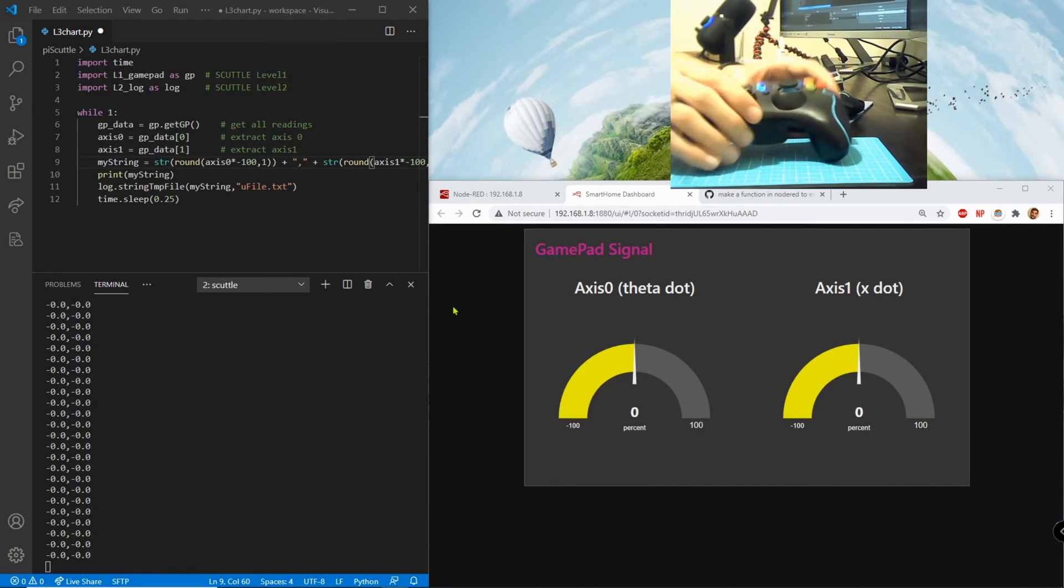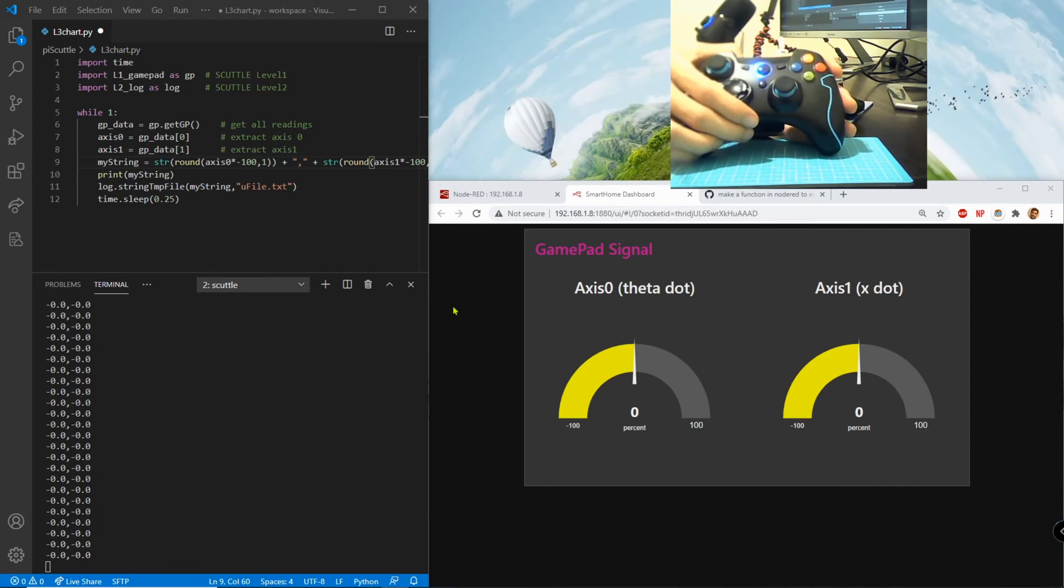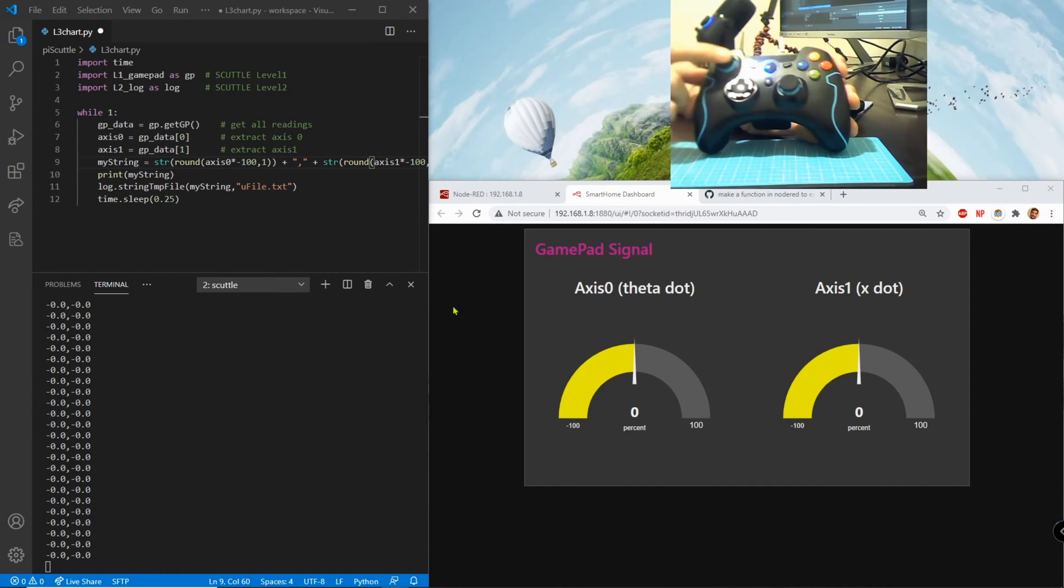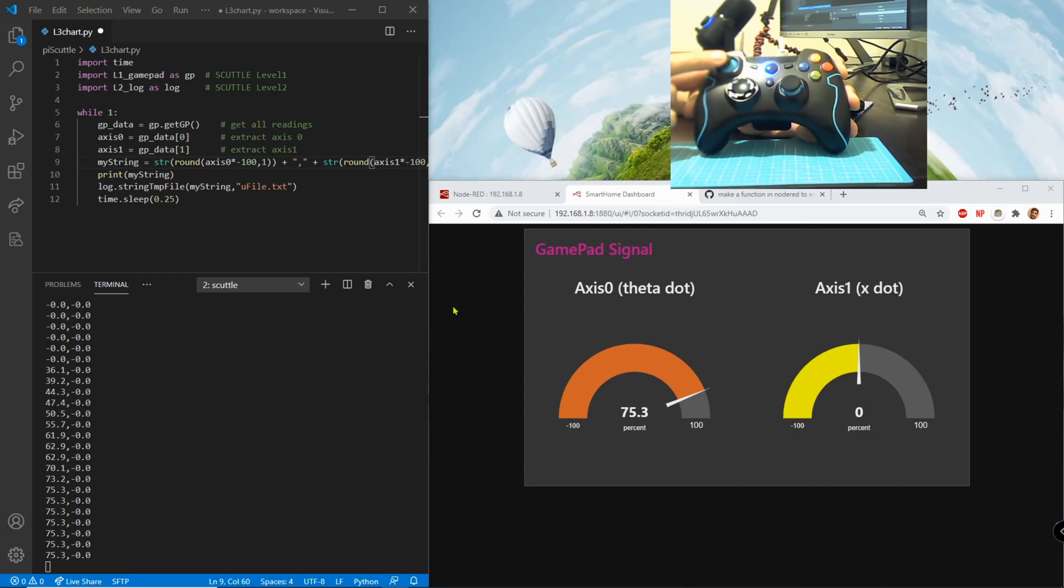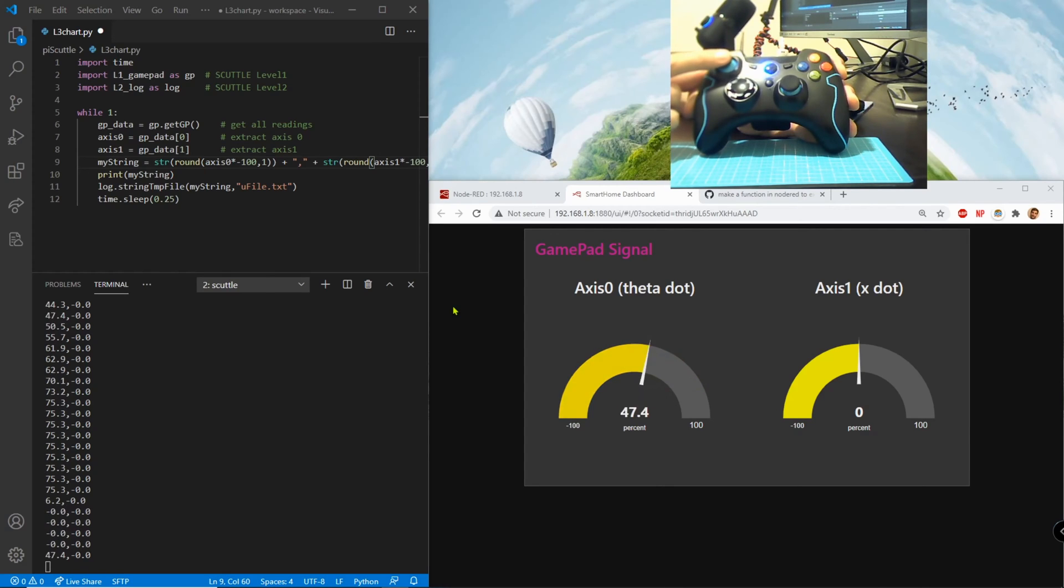So when we come over to the gamepad and we look at the axes, we have the left and right where left turn is actually the positive theta dot request from the gamepad. This is according to the scuttle coordinate system and then the right turn gives us the negative value.